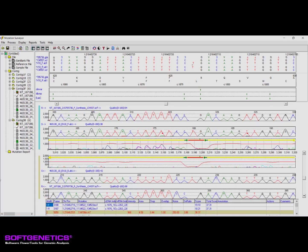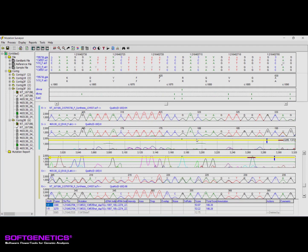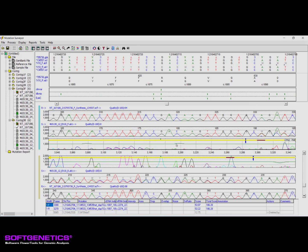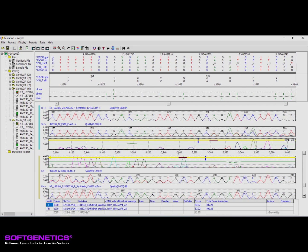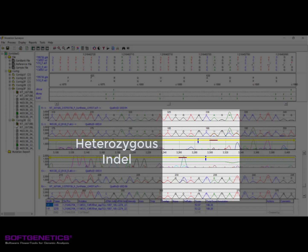Heterozygous insertion and deletion events are detected using the deconvolution of alleles and are indicated in the mutation trace by a horizontal brown bar across the start site. This variant type may be further analyzed in the heterozygous indel detection tool, which is covered in our heterozygous indel detection webinar.